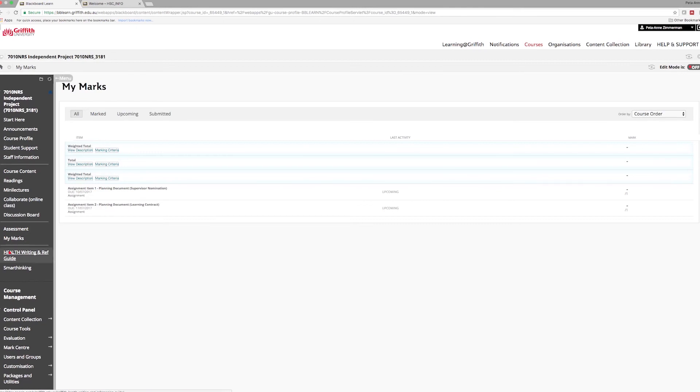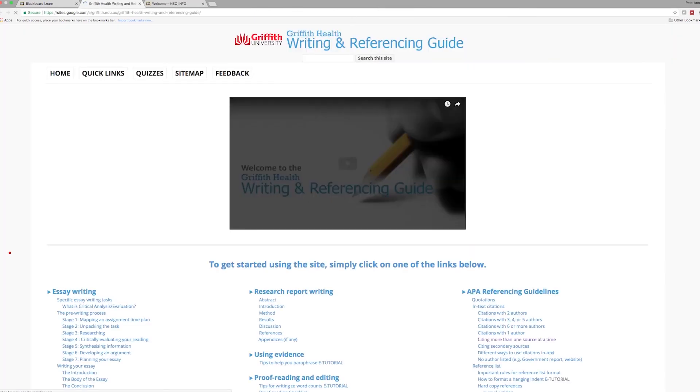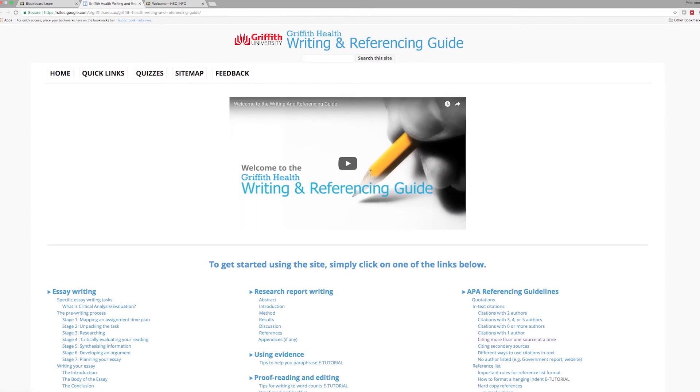The Help Writing and Referencing Guide, this site is useful for all students. Make time to look at the tips on essay writing, proofreading, researching, formatting and referencing.